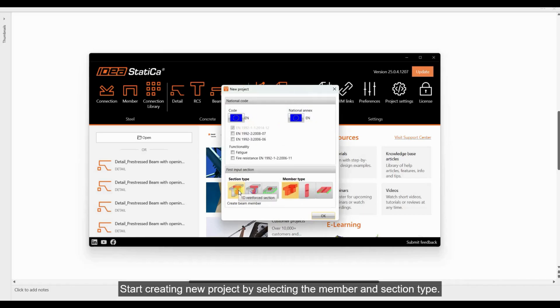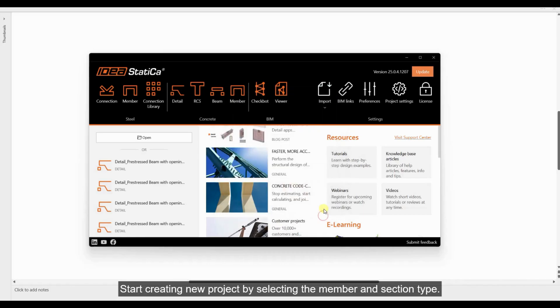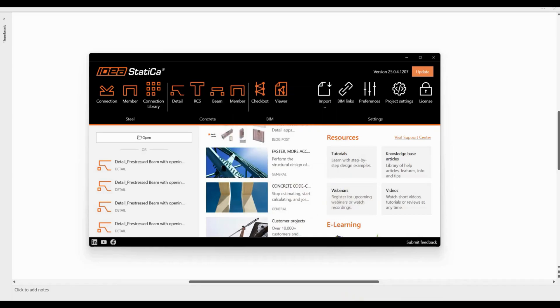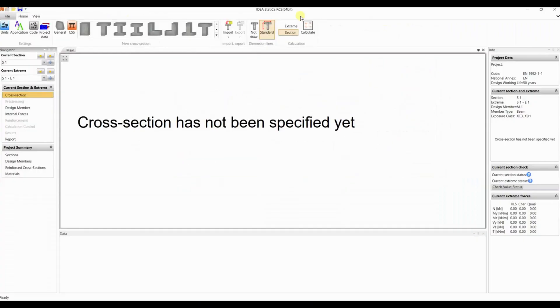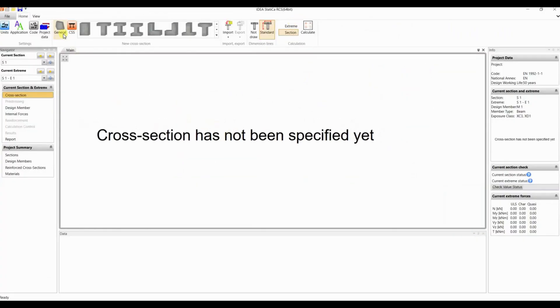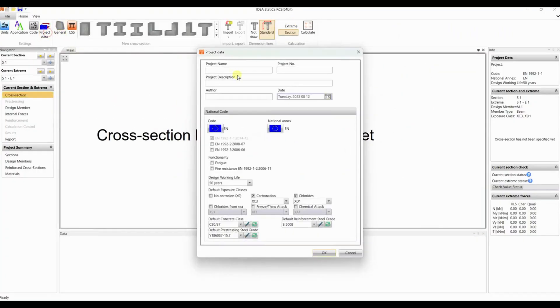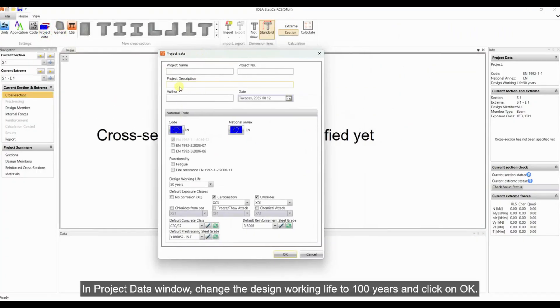Start creating a new project by selecting the member and section type. In the project data window, change the design working life to 100 years and click on OK.